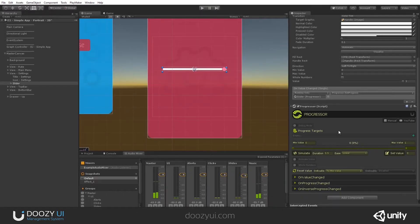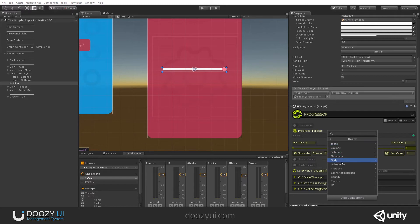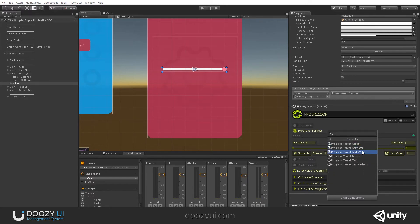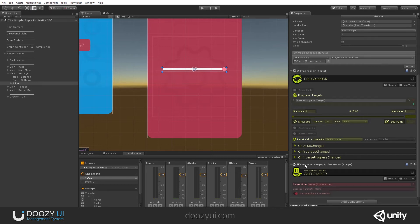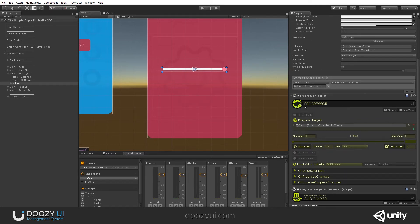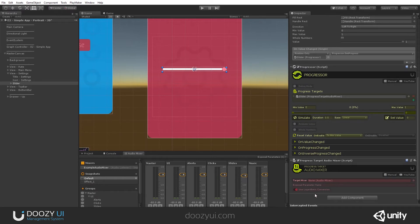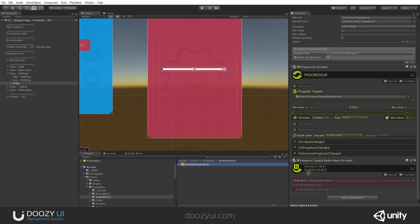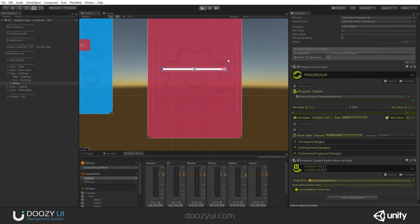Now the progressor is the one that will update this progress target audio mixer. Let's create it. Add component, Doozy, progress, targets, and here we select progress target audio mixer. In order to connect these two, I need to add a progress target. I'm going to click the plus sign and drag and drop this here. Right now the slider updates this progressor, and the progressor updates this progress target audio mixer. But I have no target mixer set, that's why I have this red thing, it's in error. Let's drag and drop this here. Now I'm targeting this audio mixer. Again, this will not work because I didn't expose a parameter.